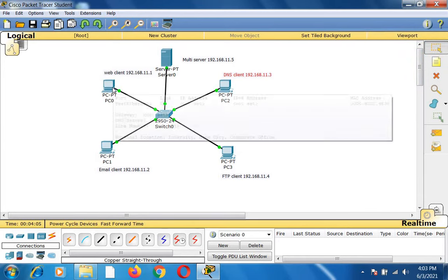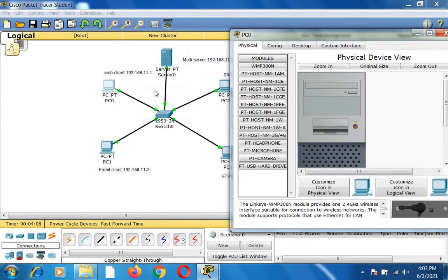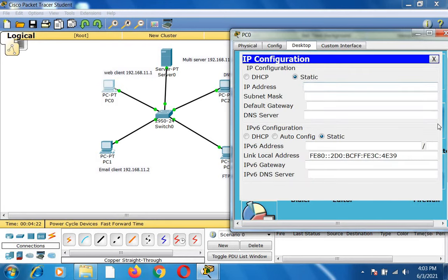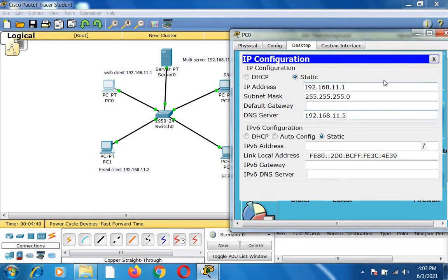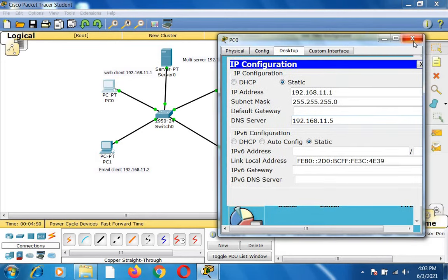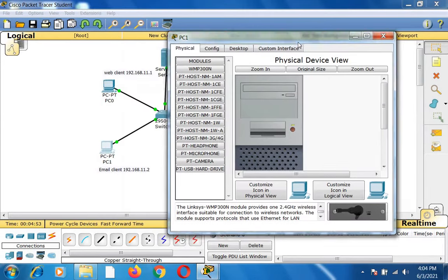Now I will click each node and configure the IP address. When I click PC0 I get a dialog box; under the desktop option I click IP configuration. PC0's IP address is 192.168.11.1 and the DNS server address is 192.168.11.5. Likewise I am configuring all other nodes the same way.